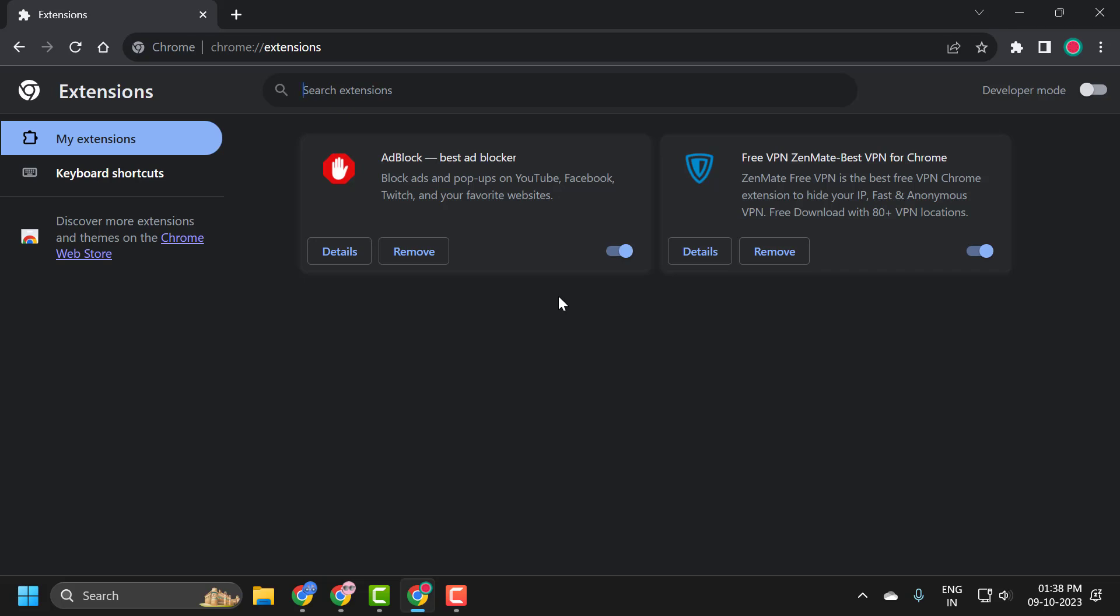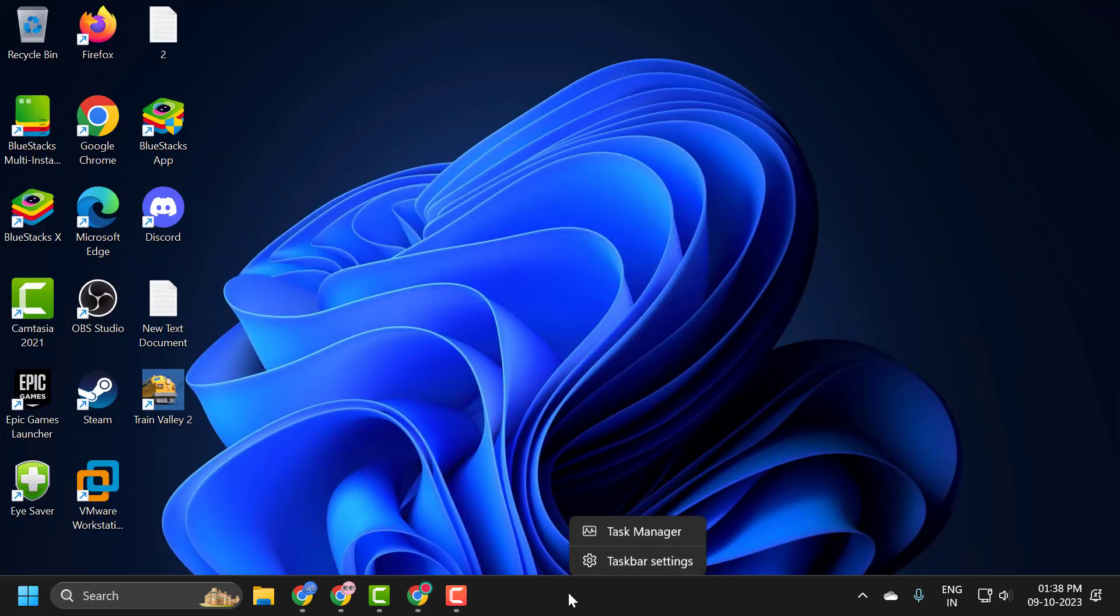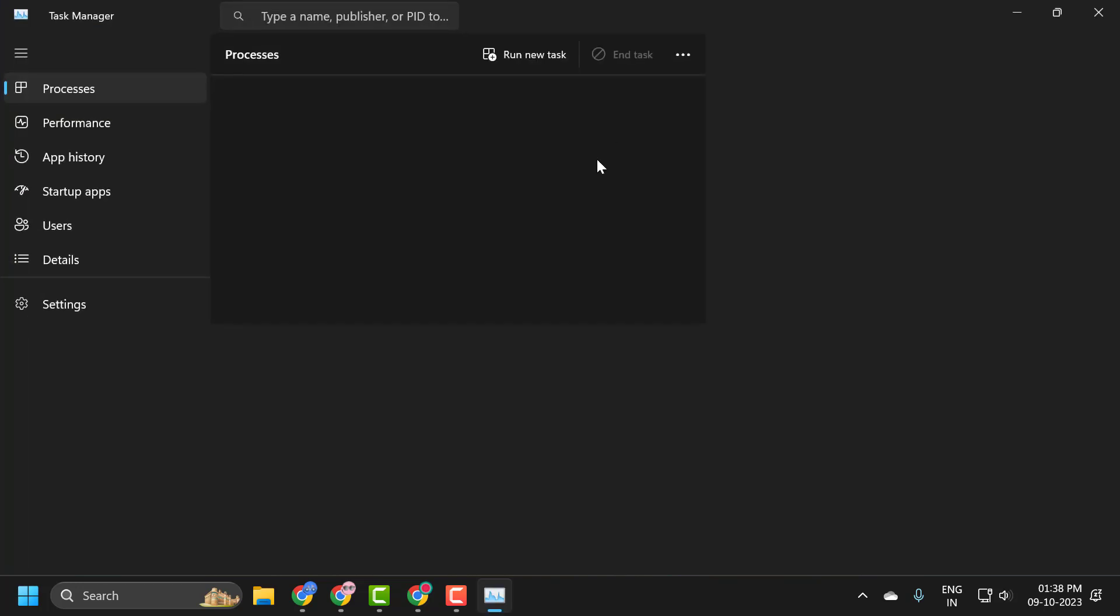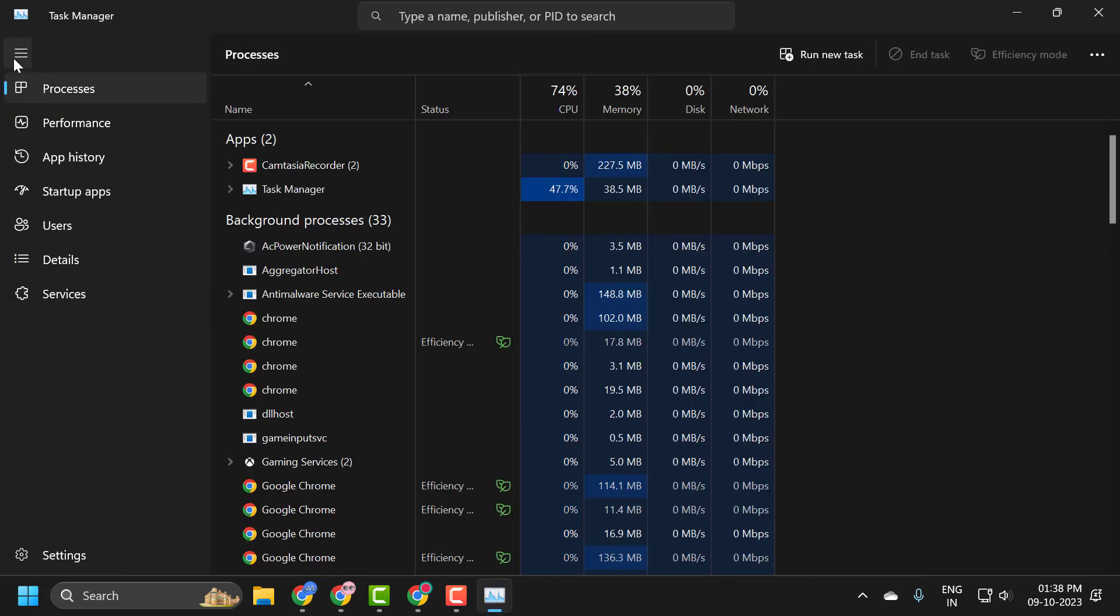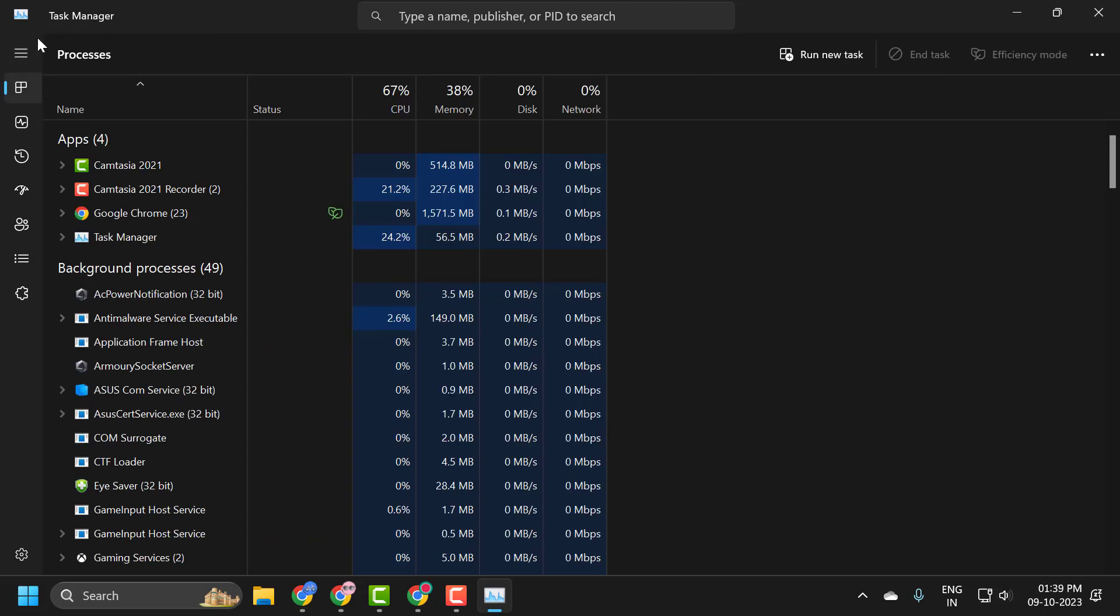Something else we can try as well would be disabling different startup programs that start when your computer boots up. So if you don't need certain applications to run every time your computer turns on, I'll show you how to disable them. Just right-click on the taskbar and select Task Manager, then click on this three-line icon to open this view.